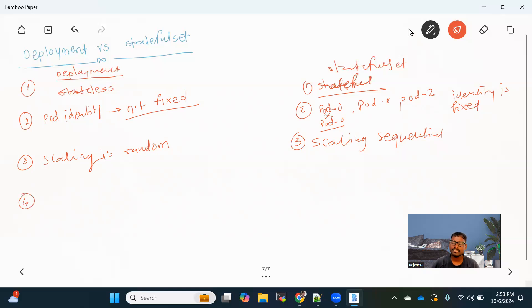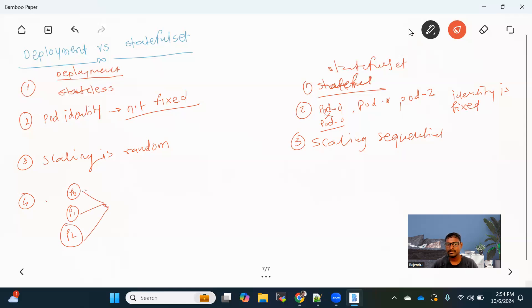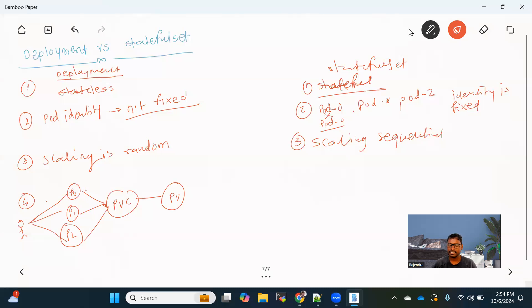One more difference is about storage. In a Deployment, let's say we have three pod replicas — P0, P1, P2. All pods under the Deployment share the same PVC and PV (persistent volume and persistent volume claim). That means if multiple users are accessing and their requests are distributed among multiple pods, they are all interacting with the same PV and PVC. If there is heavy read/write activity, there will be slowness because all replicas are using the same PV and same PVC.